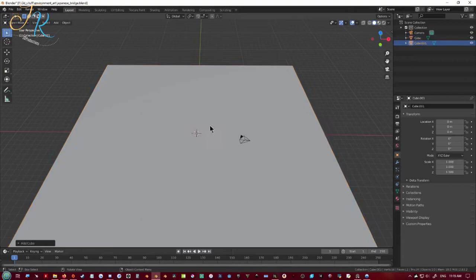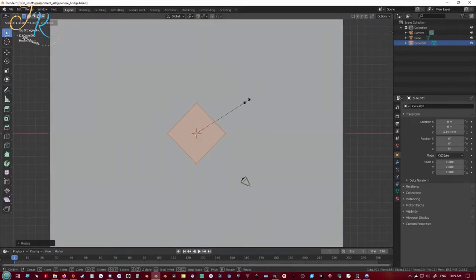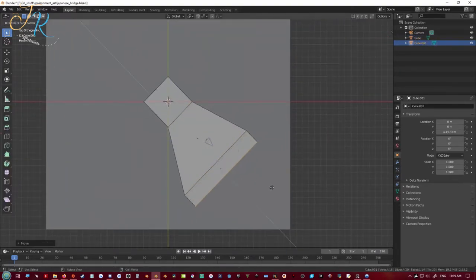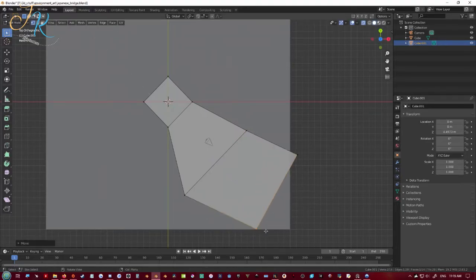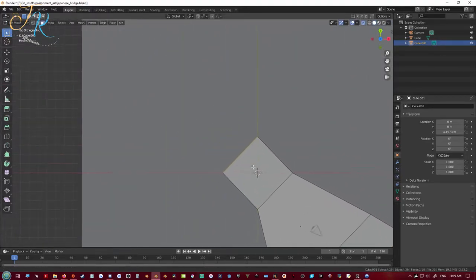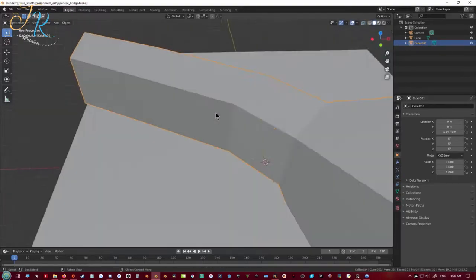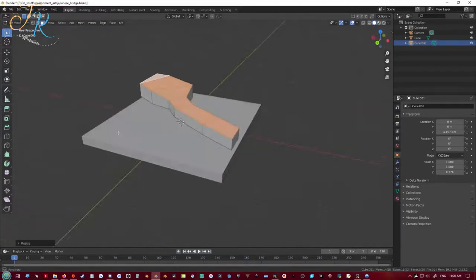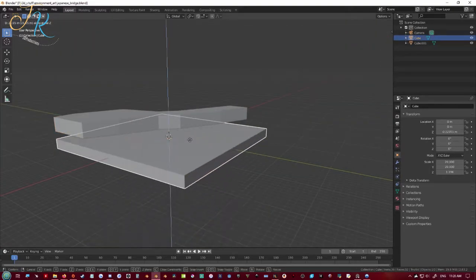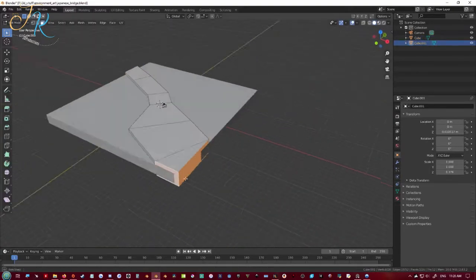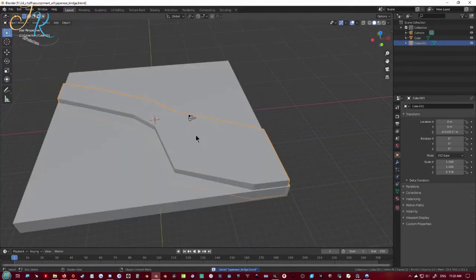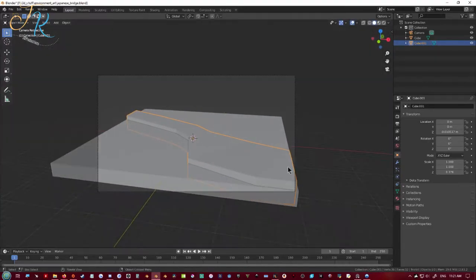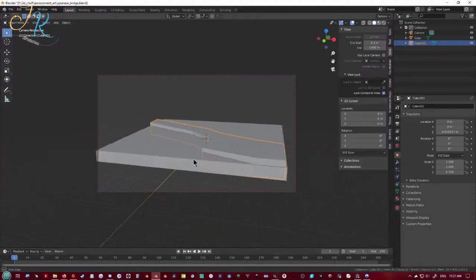I wanted to try to go for that low poly style where they just have a cube for the entire base and then work within that cube. And here I'm trying to create a boolean object for the river that will be going underneath. Just positioning the camera.